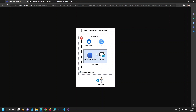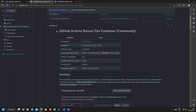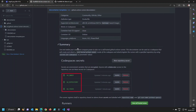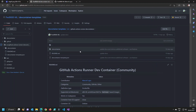Here is the repo where you can find more information about the GitHub Actions Runner dev container. But let's build this and see what we need to do, because there are a few extra steps you need to complete before you run this container.